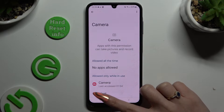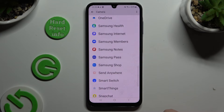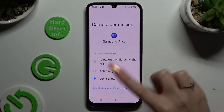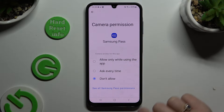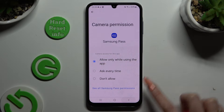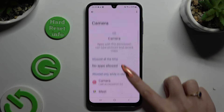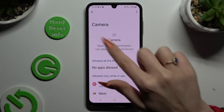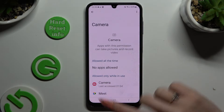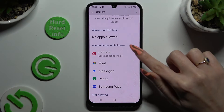Now it's time to select one of your apps and apply the best option by clicking on it: Allow only while using the app, Ask every time, or Don't allow. I will go with the first option, so when I tap and go back, I can see that my Samsung Pass app just gained access to this device's camera if I'm using it.